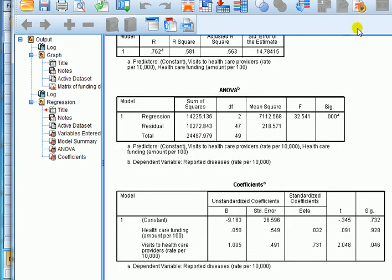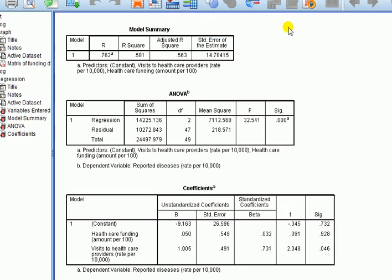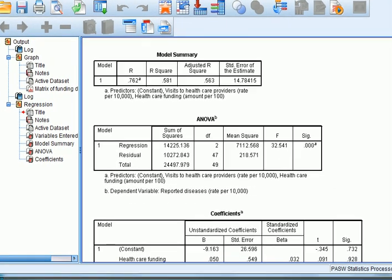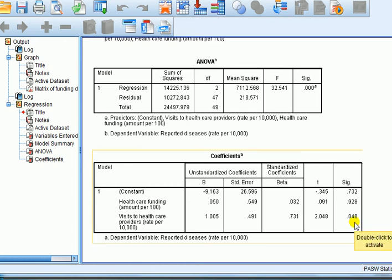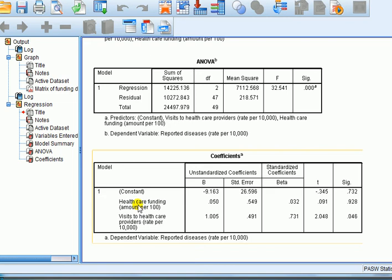Now assuming that the conditions of the classical linear regression model are satisfied, the t-test will be valid — let's assume that's the case. Let's go over to the coefficients box. Healthcare funding and visits are the IVs. Healthcare funding has a p-value of 0.9, which is bigger than 0.05, so it's not significant. Visits to the healthcare provider has a p-value of 0.046 — it's on the boundary, but we can say it's significant, which we would expect. So the scatter plot showed a positive correlation between healthcare funding and reported disease rates, but in the multiple regression you can see it is not significant — it is not a predictor for reported disease rates according to this model.